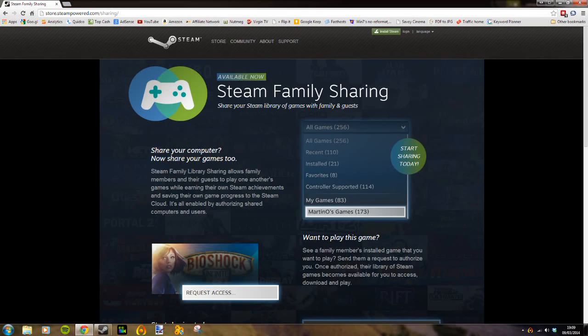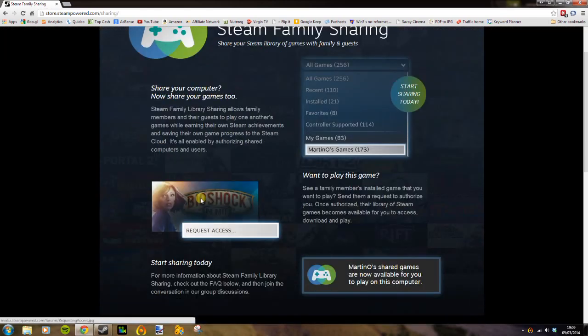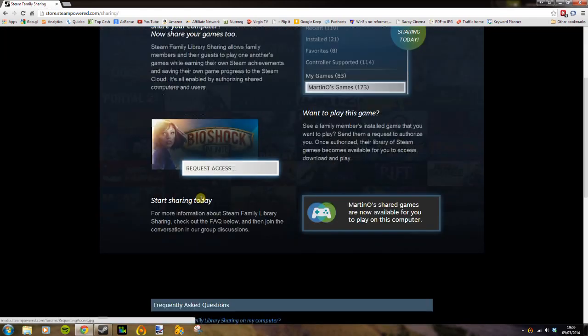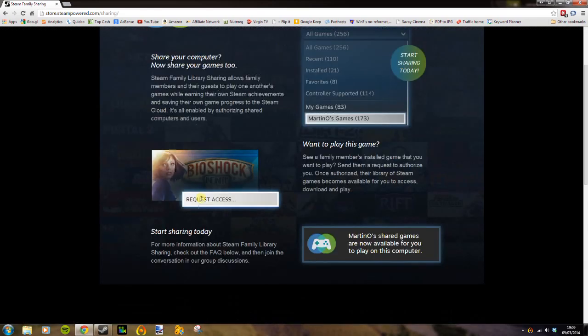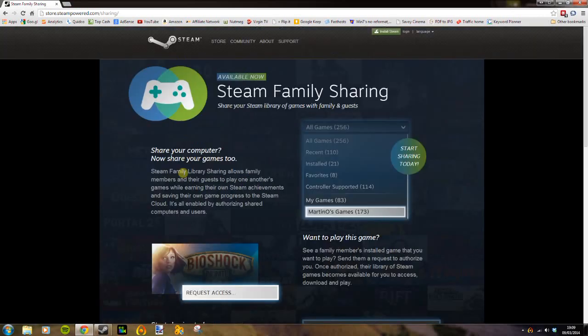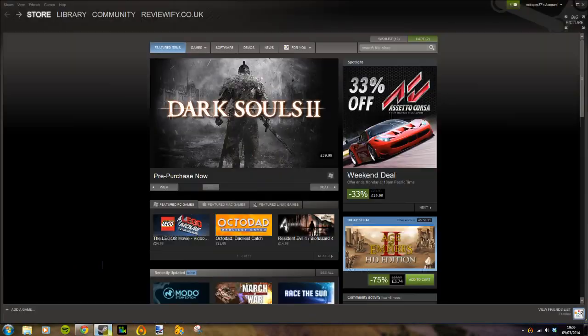Hello, this is a very short video just to explain Steam Family Sharing. My brother and I just set this up so he has access to my library, and we did have a few problems as it's not very clear on the website exactly how you do all this. So rather than look at the website, head straight to Steam.